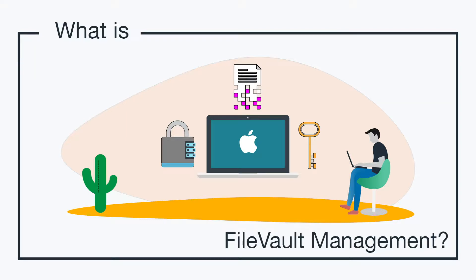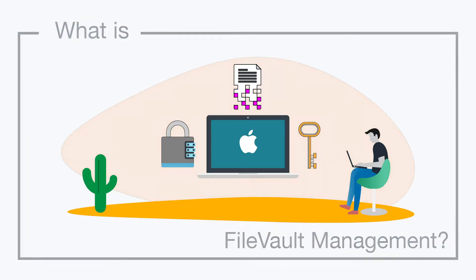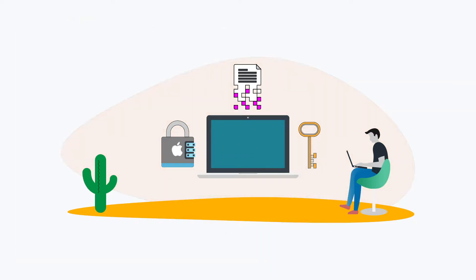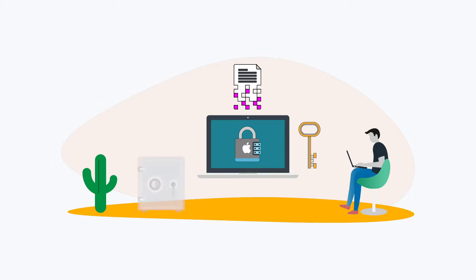So what is FileVault Management? FileVault Management refers to the ability to manage full disk encryption, or FDE, on macOS devices, as well as the secure storage of recovery keys.